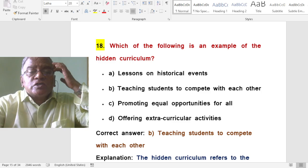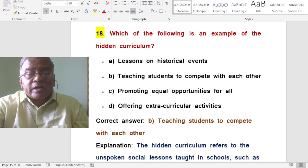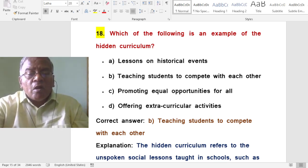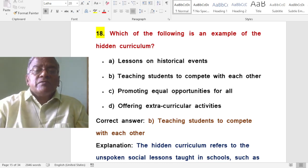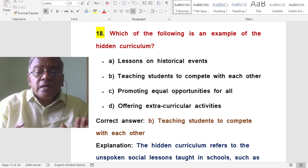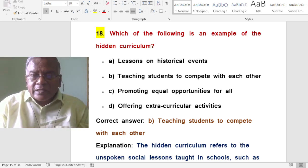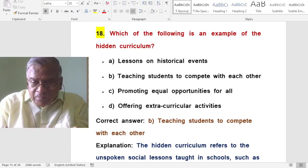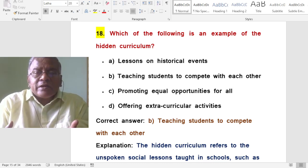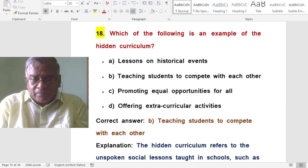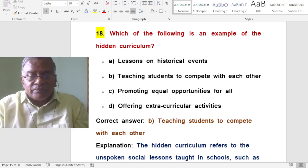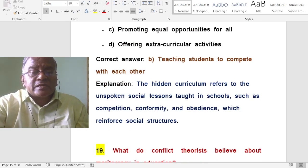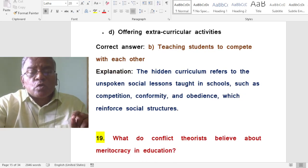Which of the following is an example of the hidden curriculum? Teaching students to compete with each other. This spoils creativity and creates rivalry among students. The hidden curriculum refers to the unspoken social lessons taught in schools such as competition, conformity and obedience, which reinforce social structures.